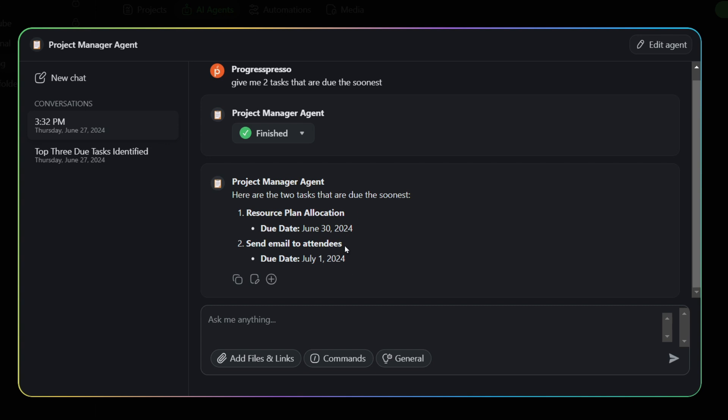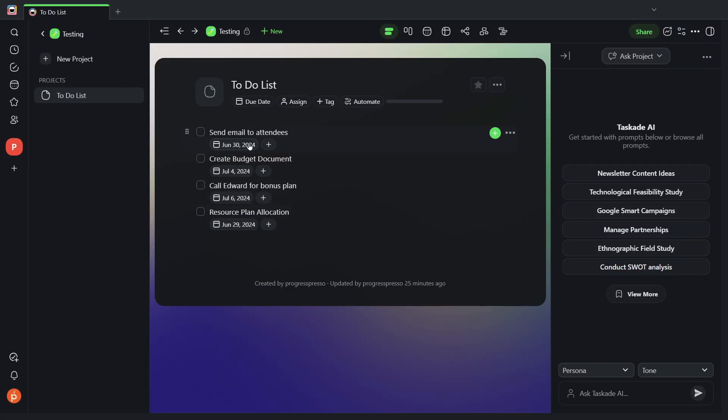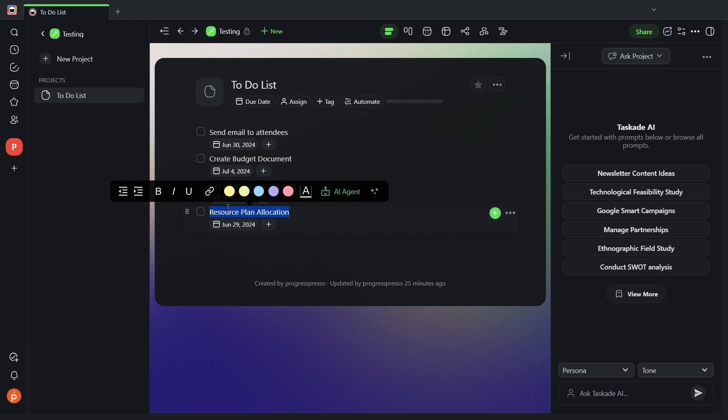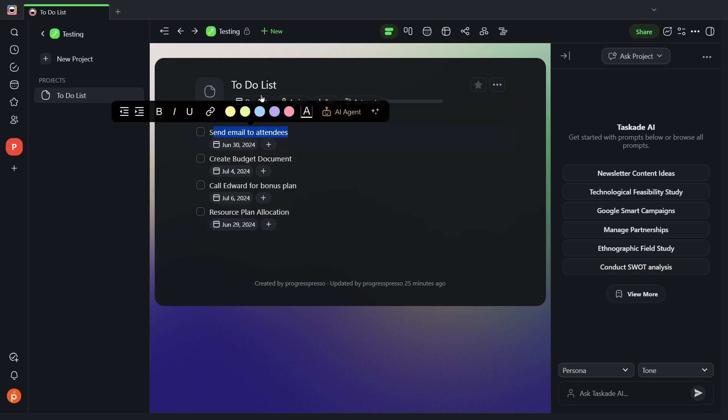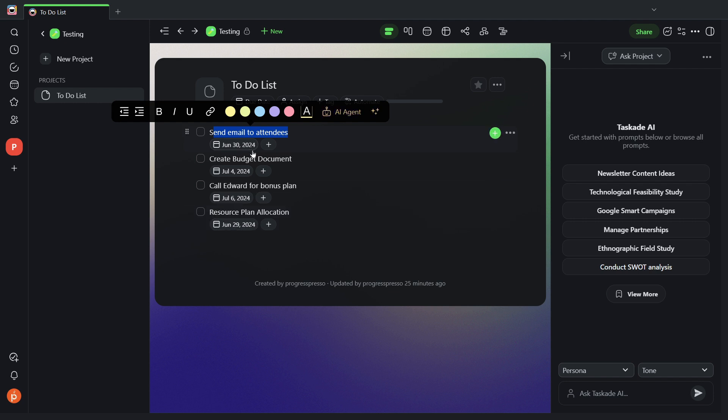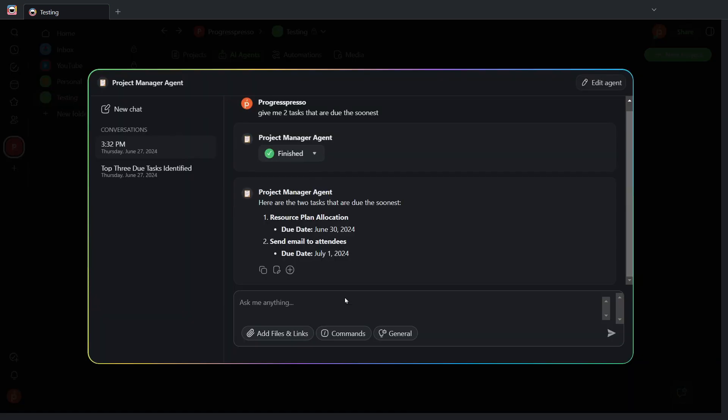Now, one thing to note here is that the due date that is being displayed here, for some reason, it's 24 hours off from what I see in my to-do list. As you can see, resource plan allocation, that's one, and then send email to attendees, those are the two tasks that are due the earliest, and for some reason, the due date shown in the AI agent chat is off by 24 hours from what I have here. I have raised this concern with Taskade, so hopefully they'll have somebody look into it, but I just figured I mentioned that I noticed that during my testing.